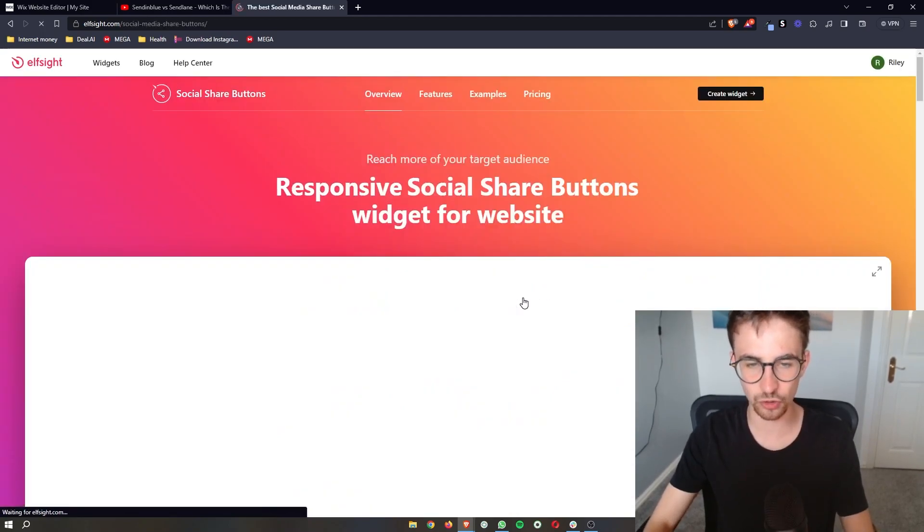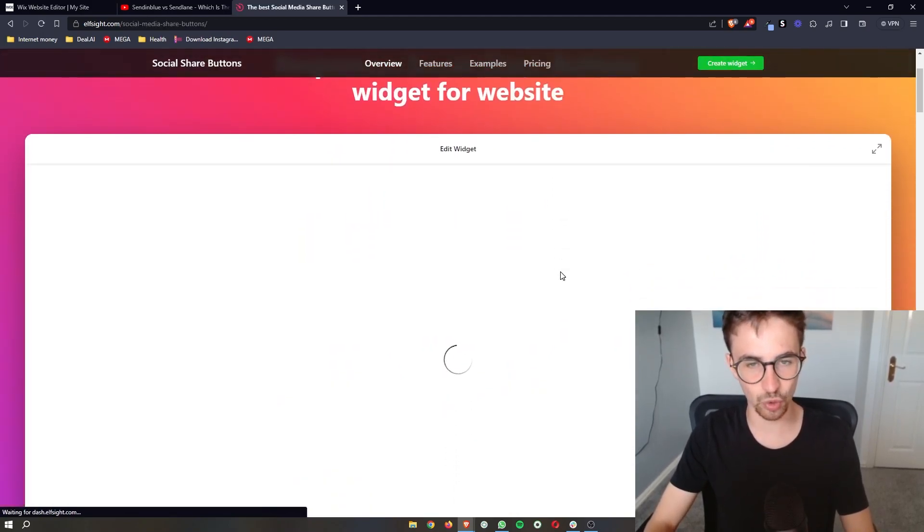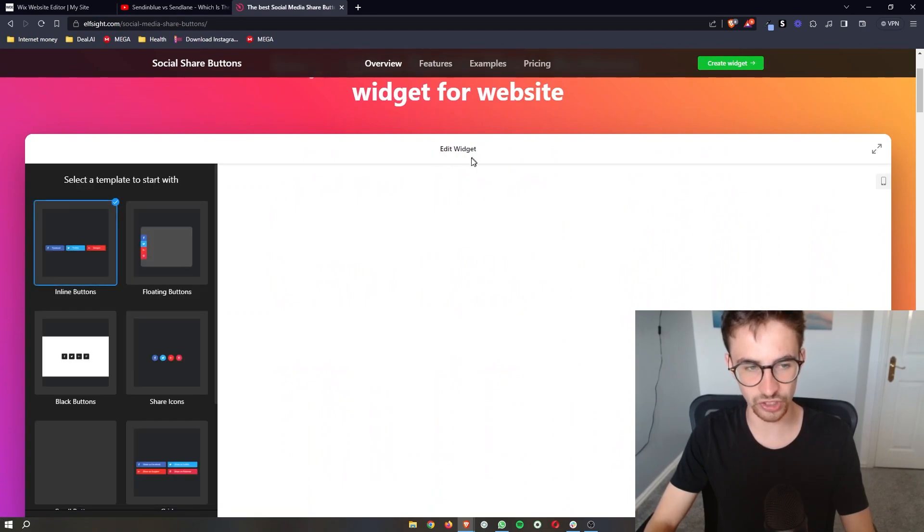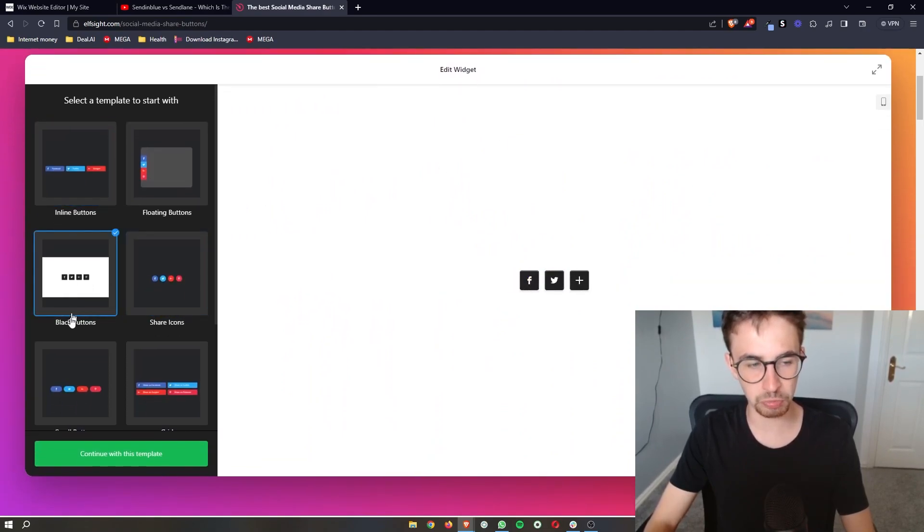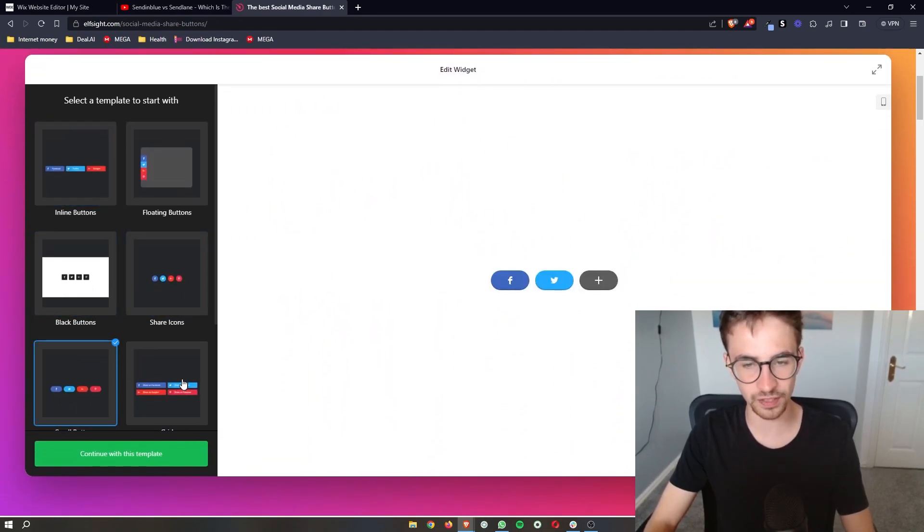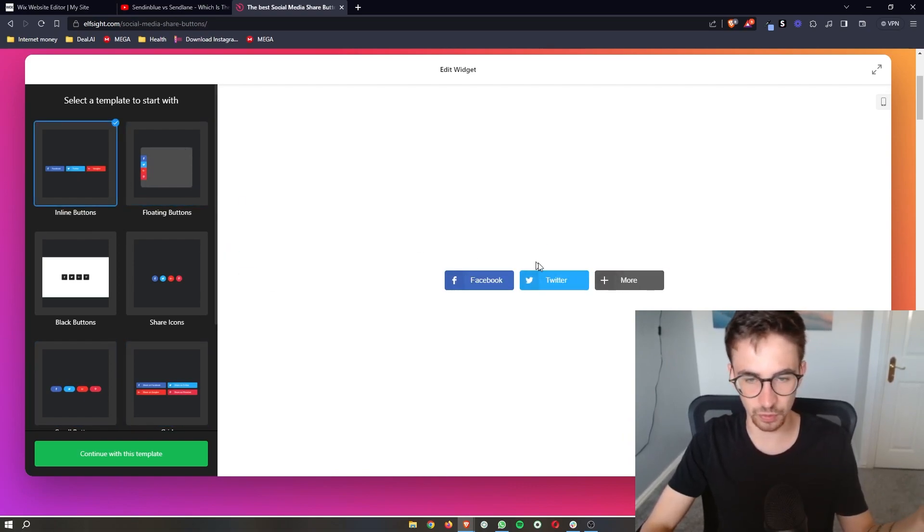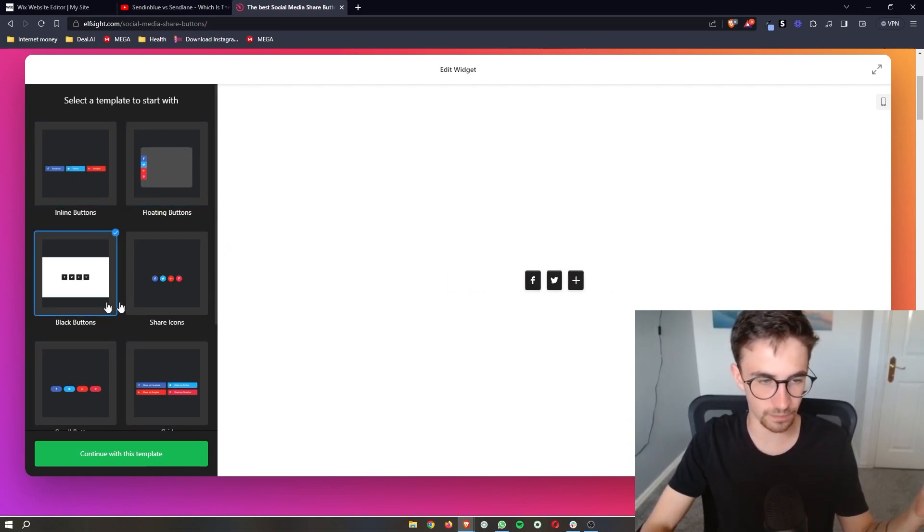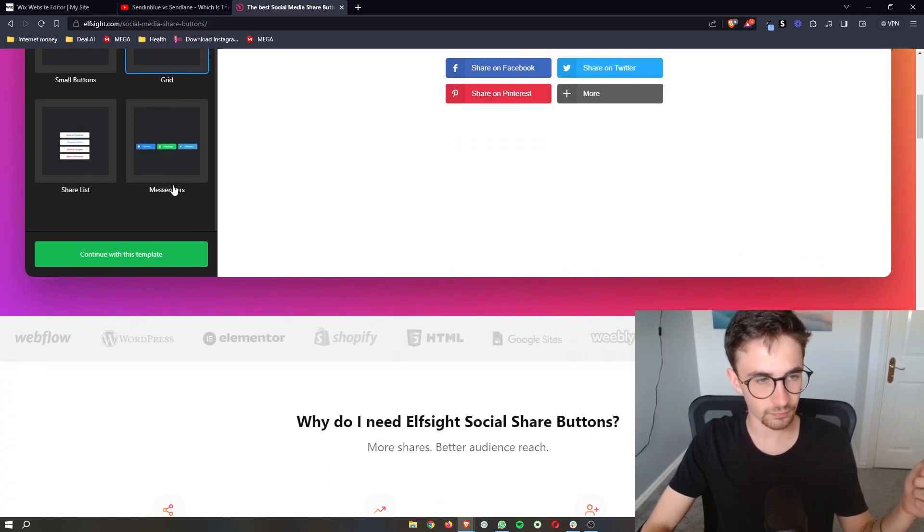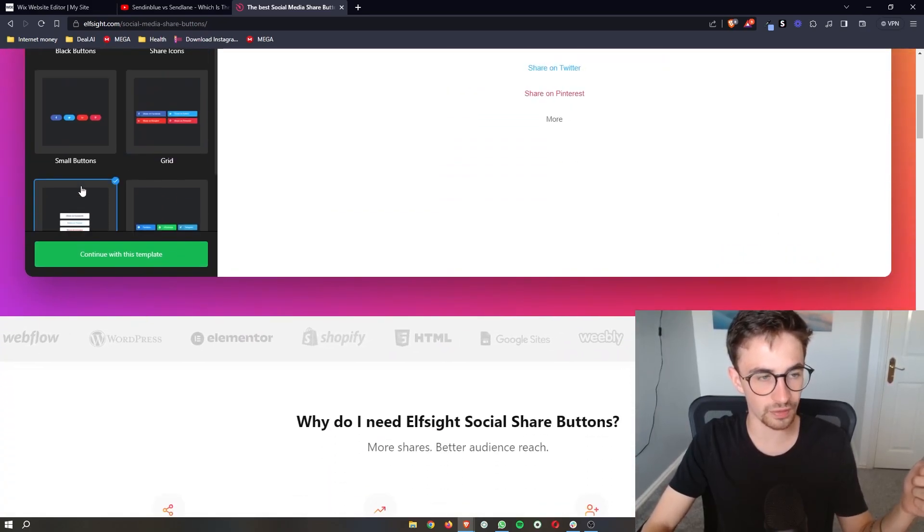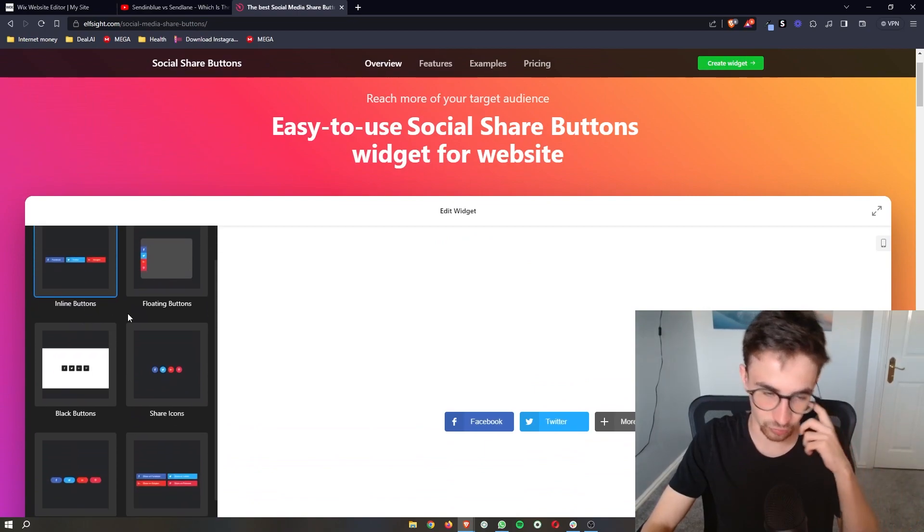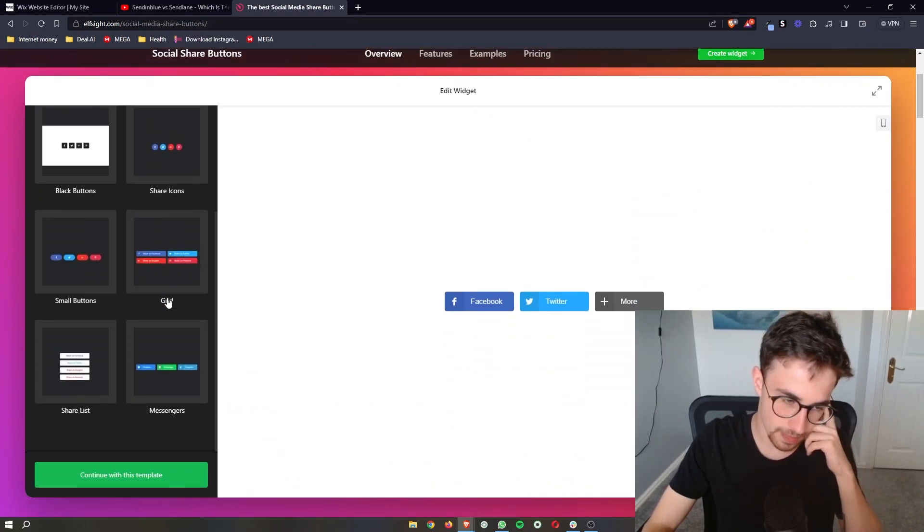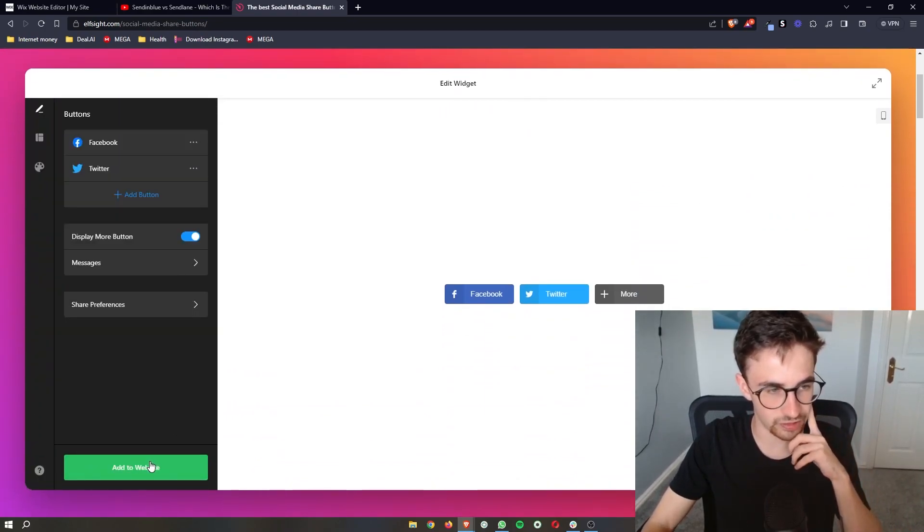Open this up and it will take you to the widget editor where we can choose how we want these to be shown on the site. Do we want them on the side? Right here? Black? Different colors? I'm going to go for this one right here and then click continue with this template.